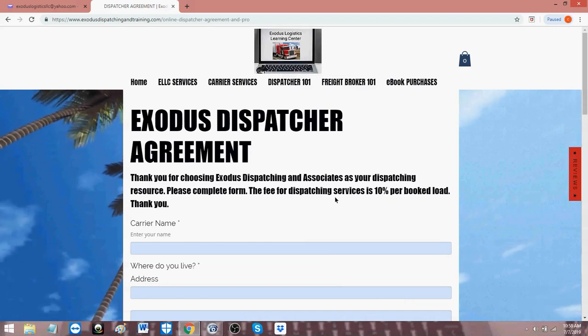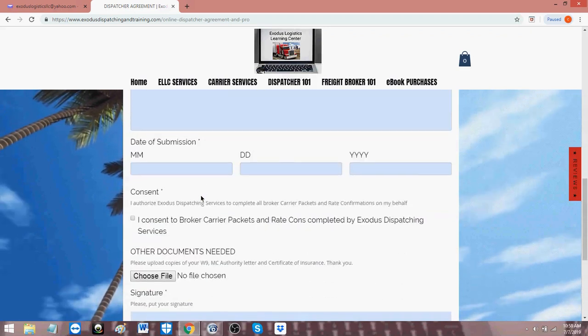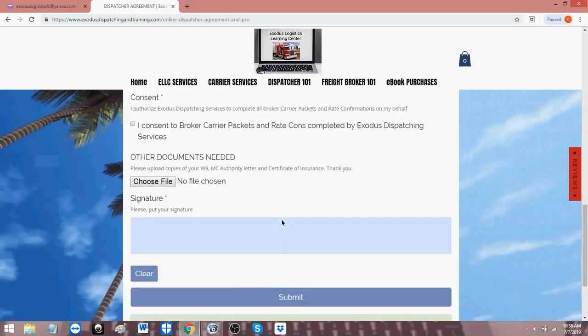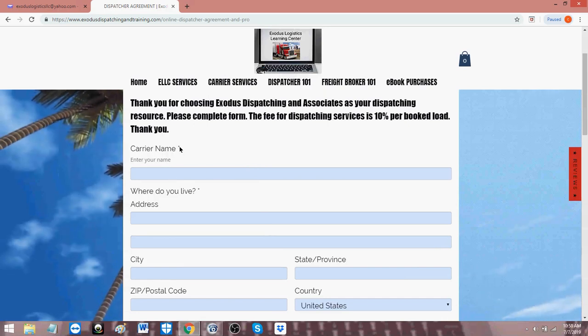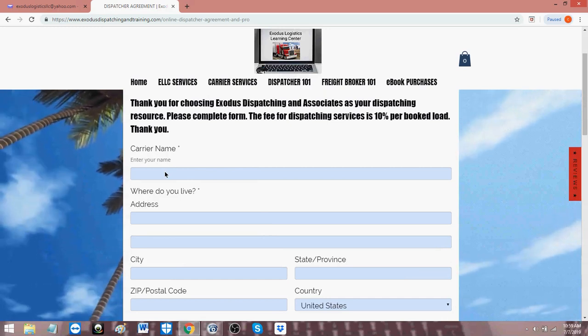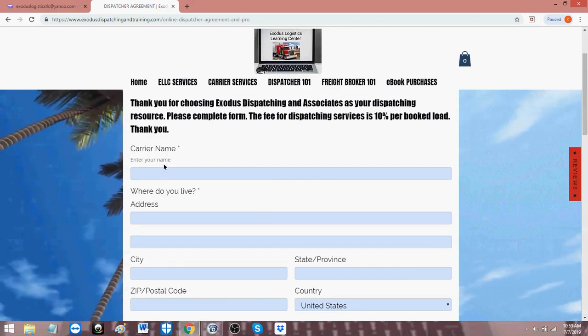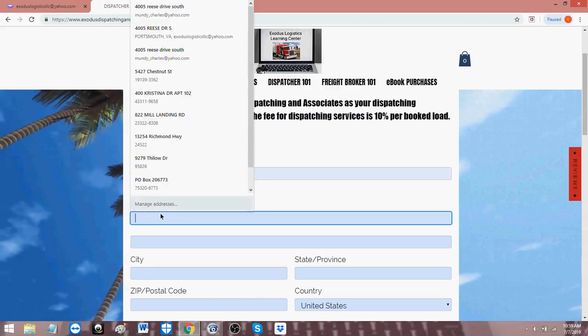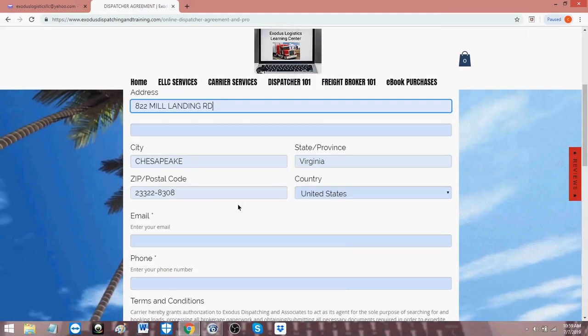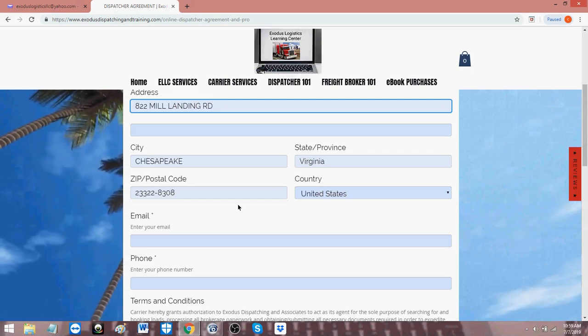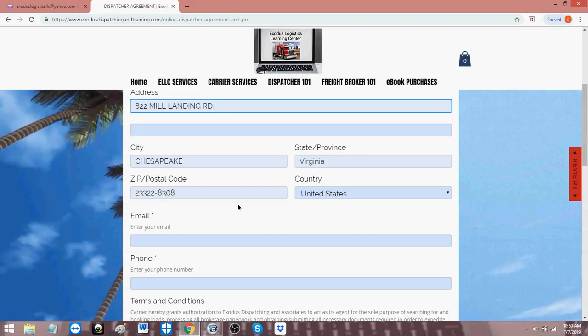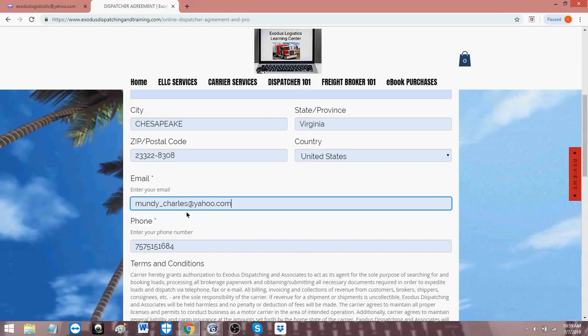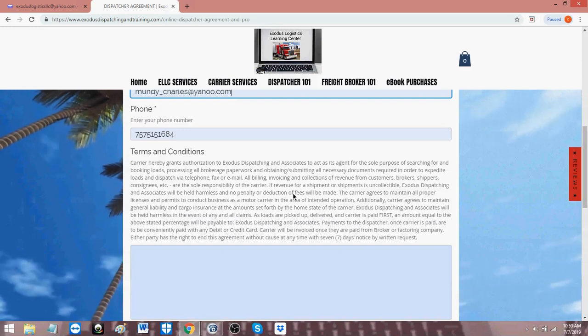The fee for dispatching services is 10% per booked load. Thank you. So now here's the form. And it's pretty straightforward. What it is is for us to have an agreement, the required fields are the ones with the asterisks by it. And I'm going to enter sample metadata or sample information just to show you how it works. Your name. We'll just put XYZ and an address. We'll just put an address to fill in that information. This is what you will do. And you can do this on your laptop or your mobile device. And again, if I haven't introduced myself, my name is Charles. I'm with the Exodus Logistics Learning Center and Exodus Dispatching and Associates. You put an email address and a phone number. Your phone number is a required field.